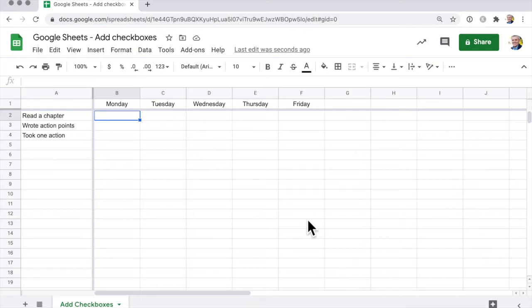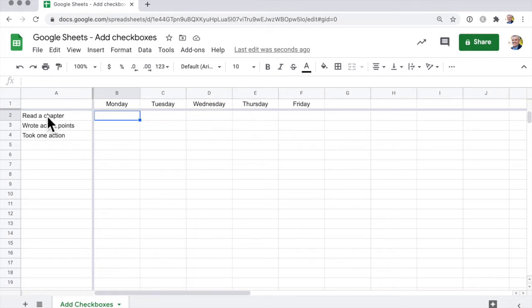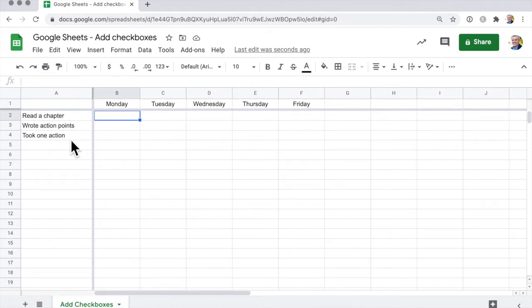In Google Sheets, checkboxes are a great way of seeing yes or no answers, whether some action has been taken or not. For me, say I want to read a chapter each day of a particular business book, I'm going to write out some action points to help reinforce that message, and then I'm going to take one action point that I'm going to put into practice that day.